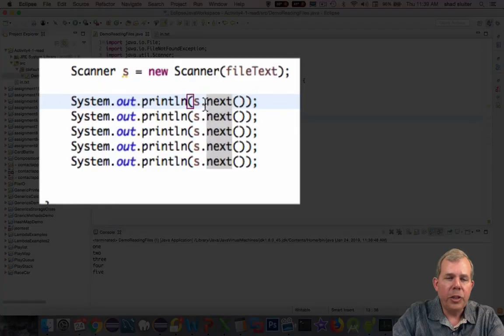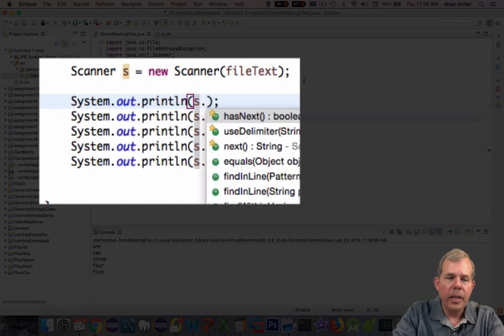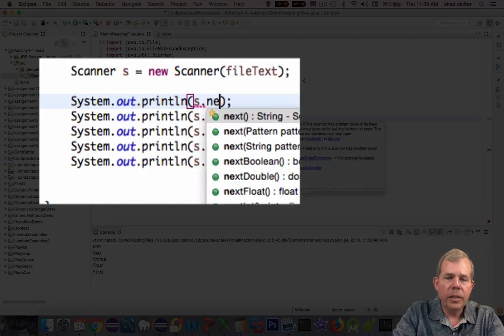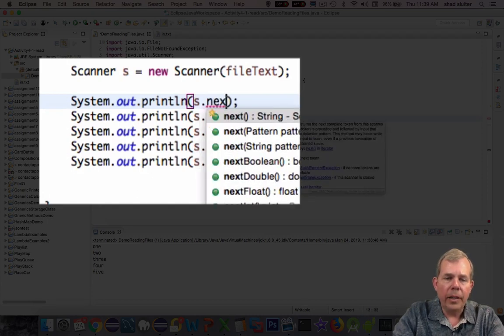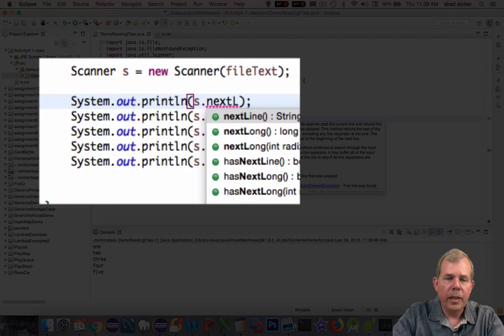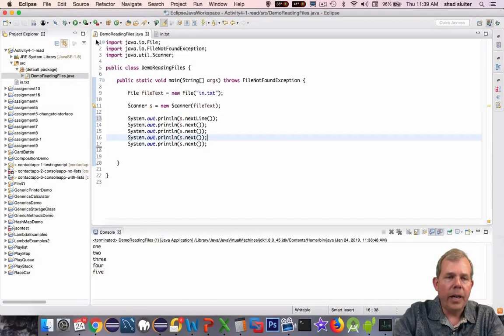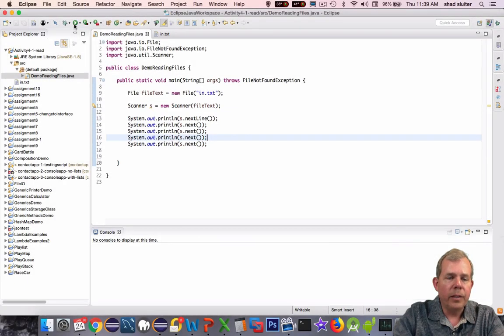I'm going to go back and change the word next and show you what the other options look like. So next line. I do have next line. Let's save that in print.